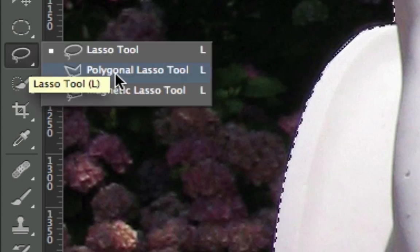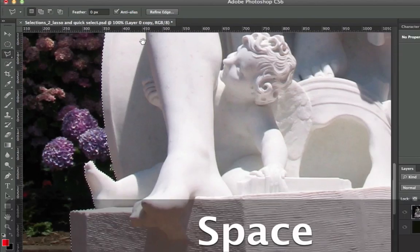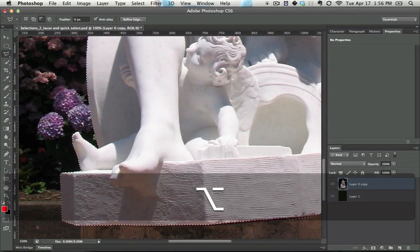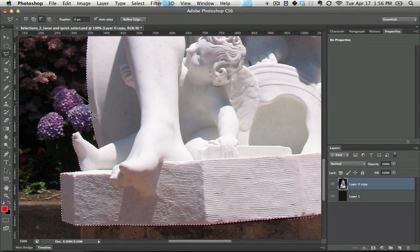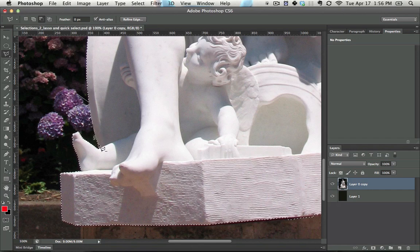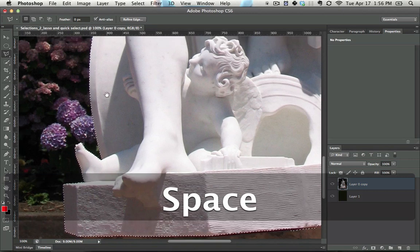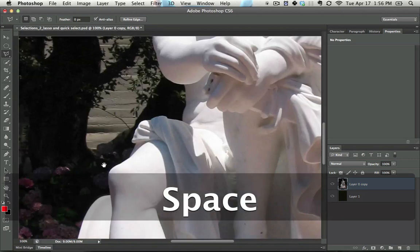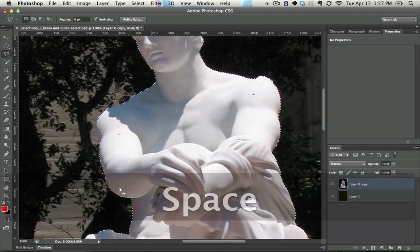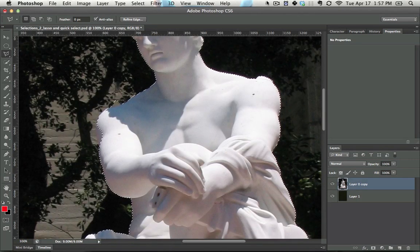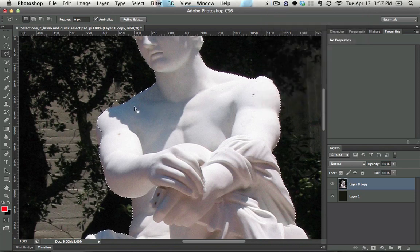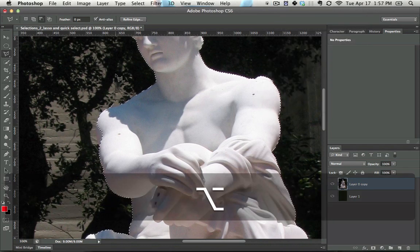The other type is the polygonal lasso tool. And this is the one that I use by far the most. And the way that this works is all you do is you click, click, click, and between every point, a line forms. So it works kind of like a pair of scissors in this way. So let me make it so you can actually see when I click. There we go.